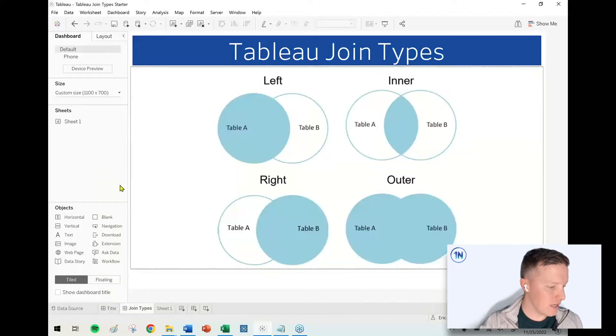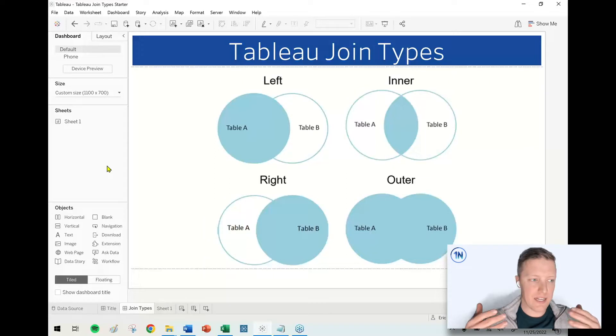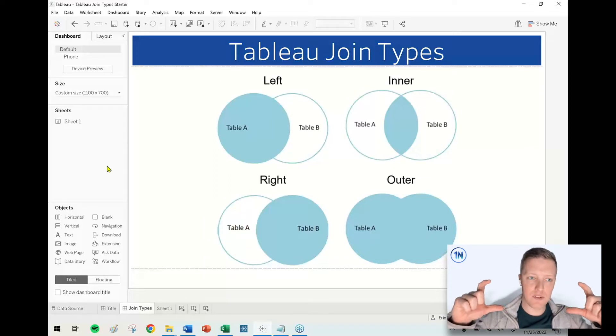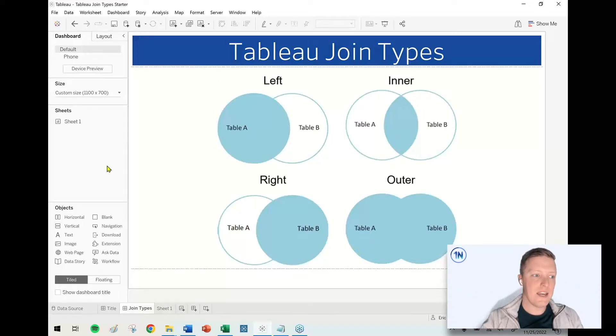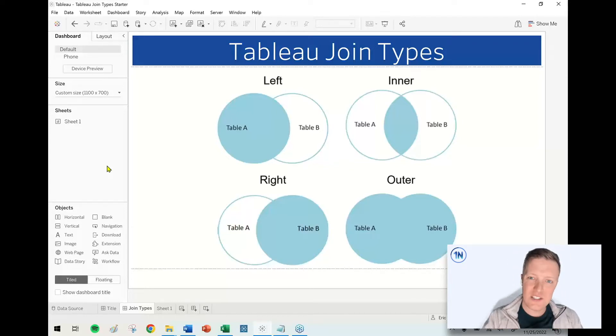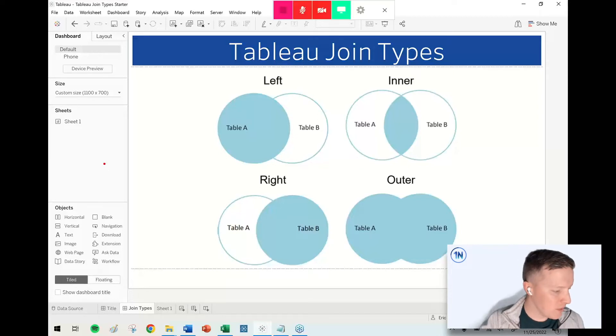I think the first thing is for a little bit of review. Let's just cover what is a join. A join in the world of data is when you're combining two tables of data horizontally and you are trying to join on a common key, meaning there's at least one column that has some similar values, if not multiple.